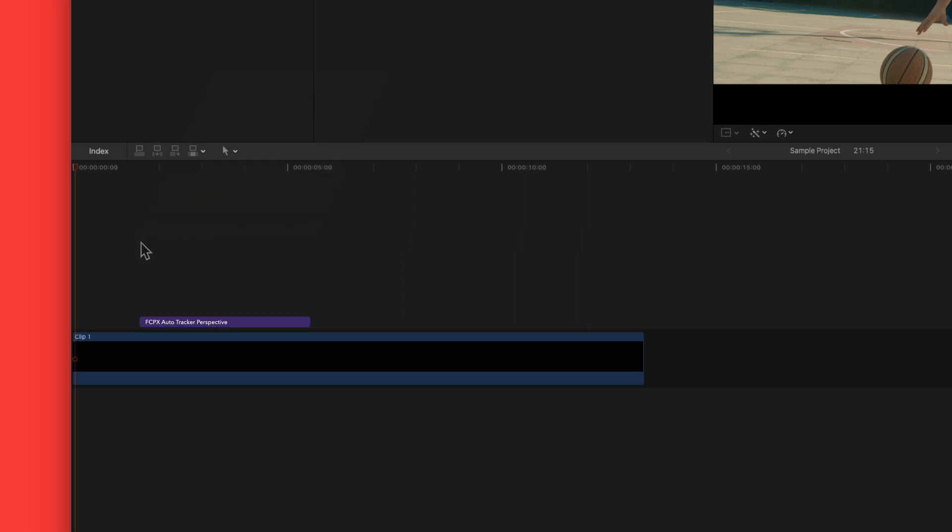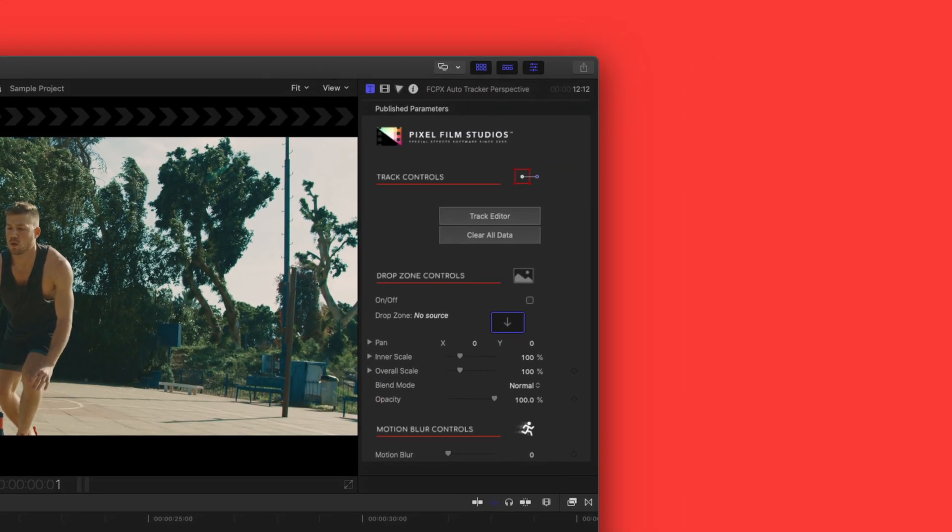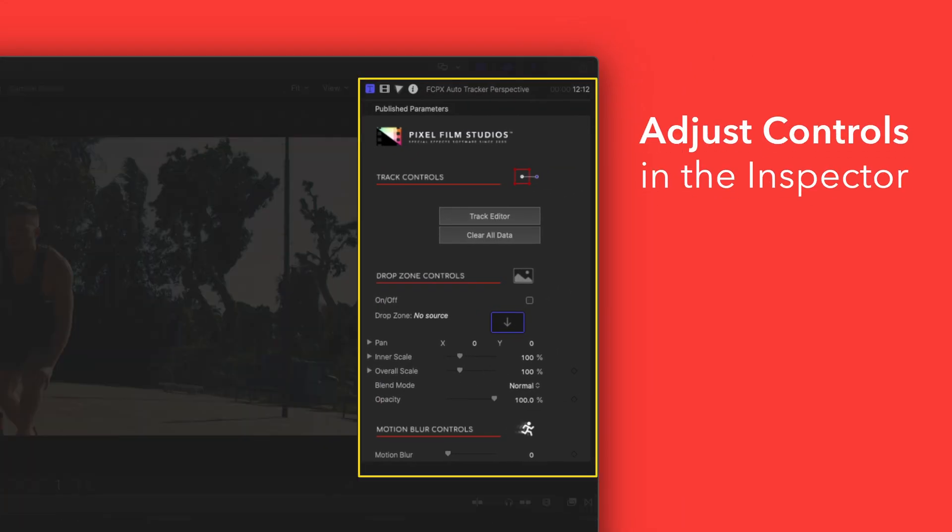If you'd like to customize your title, select the clip in the timeline and adjust the available controls in the inspector.